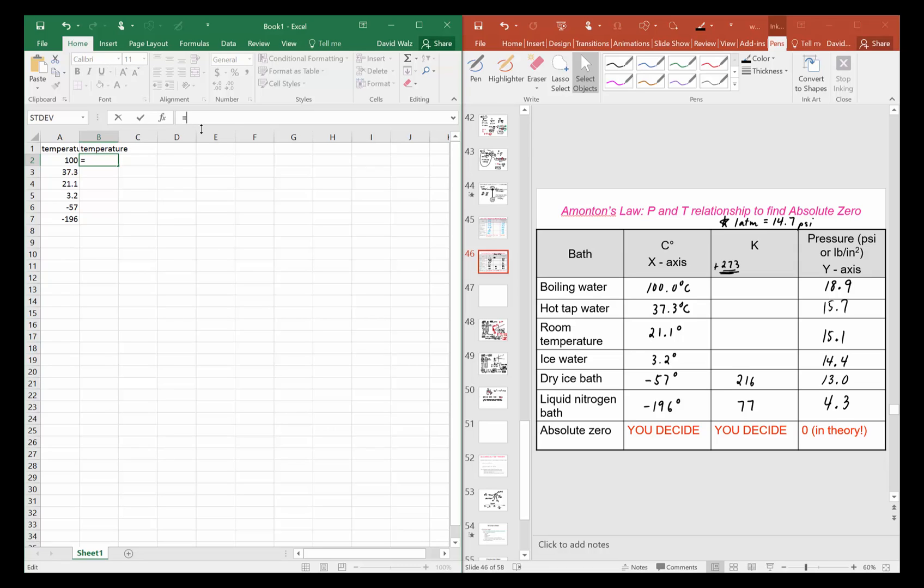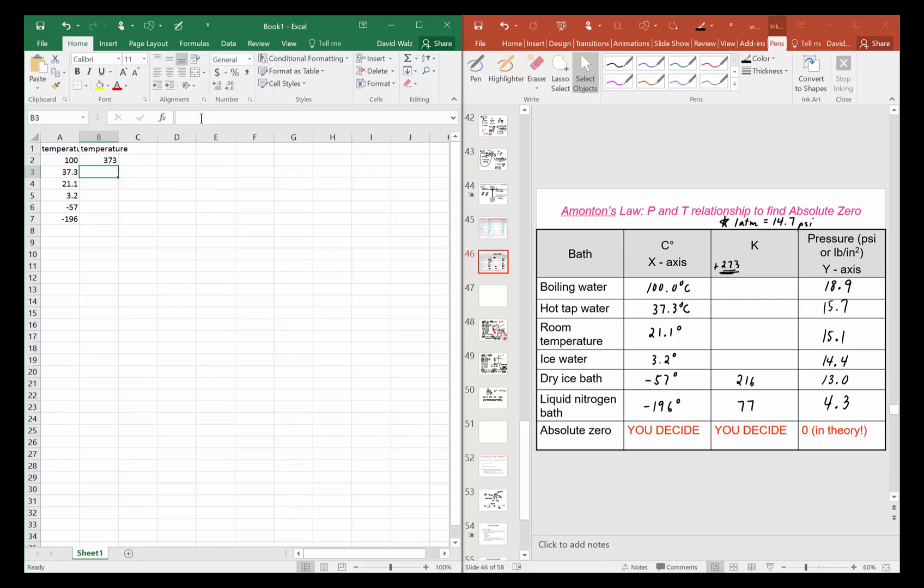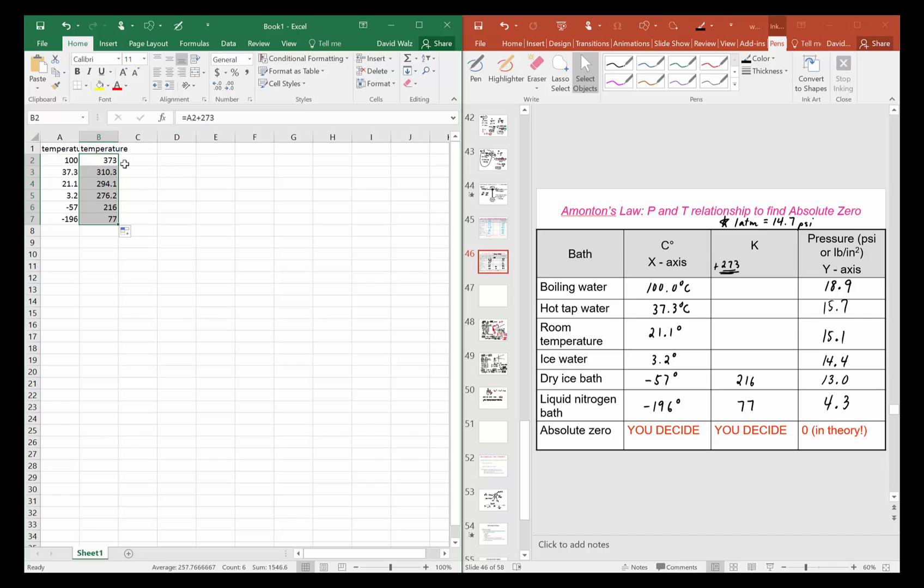Then what I'm gonna do here is make a little function. I'll put equals, and then I want to add 273 to all of these numbers. So I'm gonna put A2 to define this cell A2 plus 273, then hit enter. If I wanted to do all those cells, I just click that little box and drag it down.